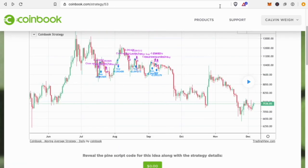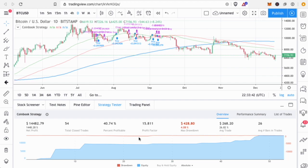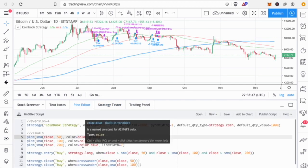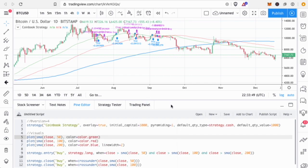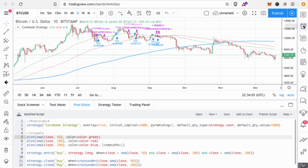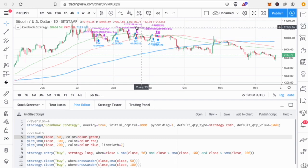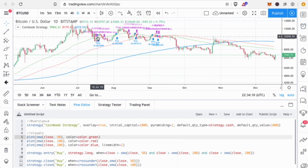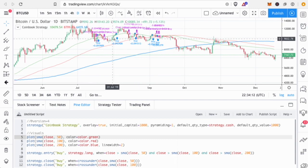By pasting the code into TradingView you have access to the entire strategy and idea. You can use the concept to build your own bot, make your own trades, or modify it. You can also create alerts in TradingView that trigger when it hits a buy or sell signal — for example on a daily chart, set up alerts that say it's time to buy or sell.